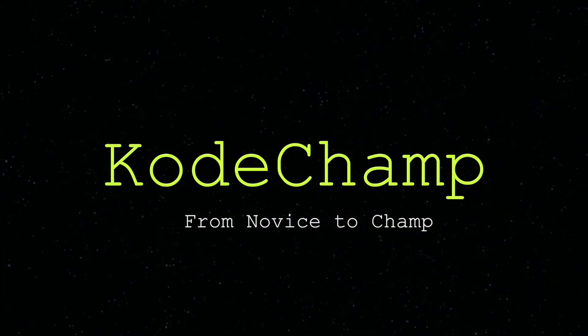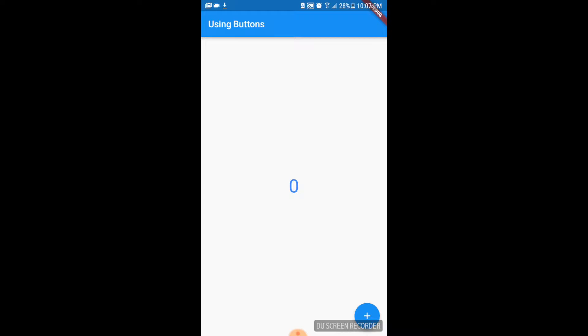In today's video, we're going to be building the default app that is generated whenever we create a Flutter project. This app is going to have an app bar, a text widget and a floating action button.